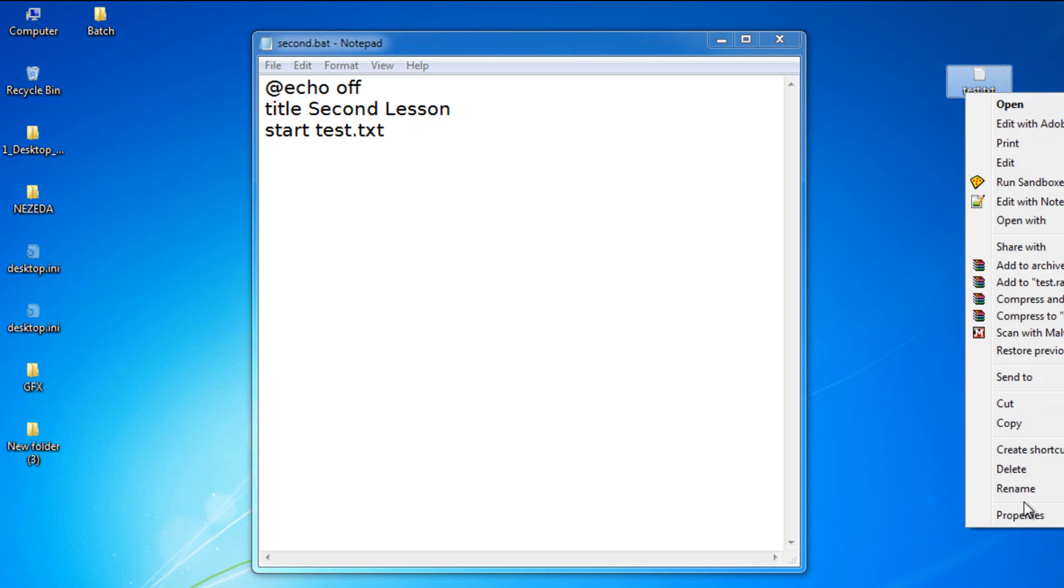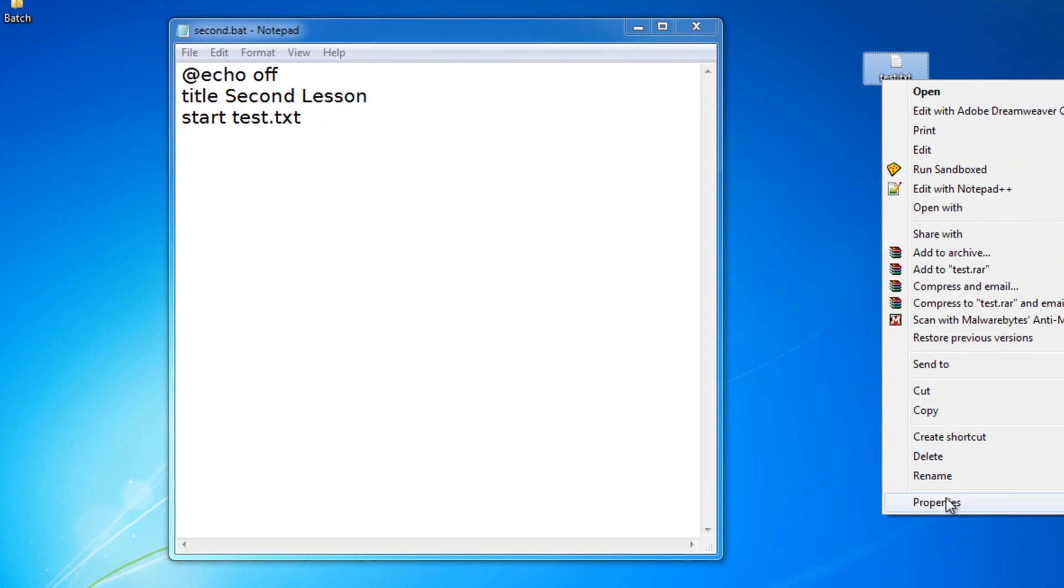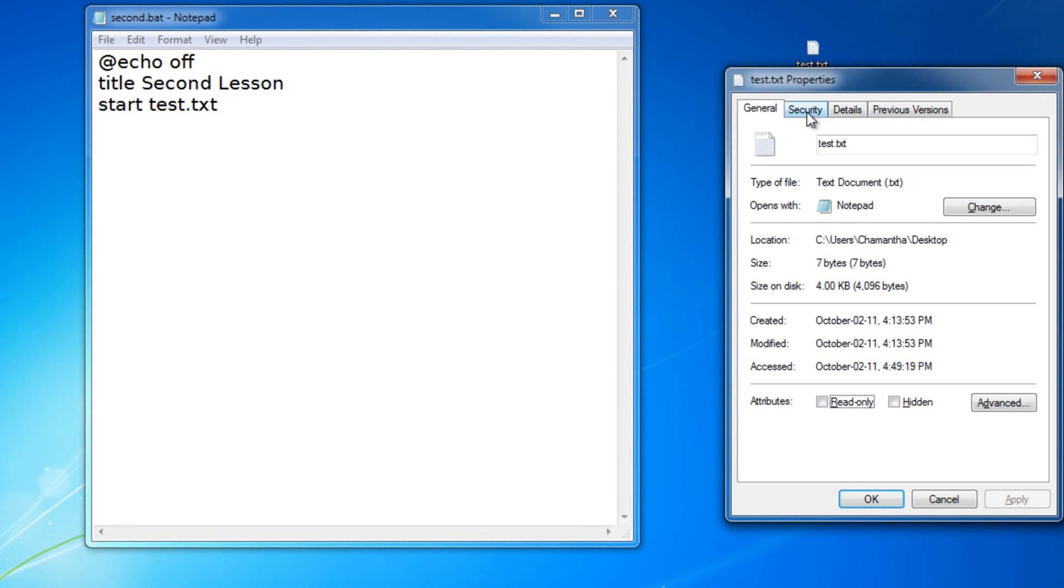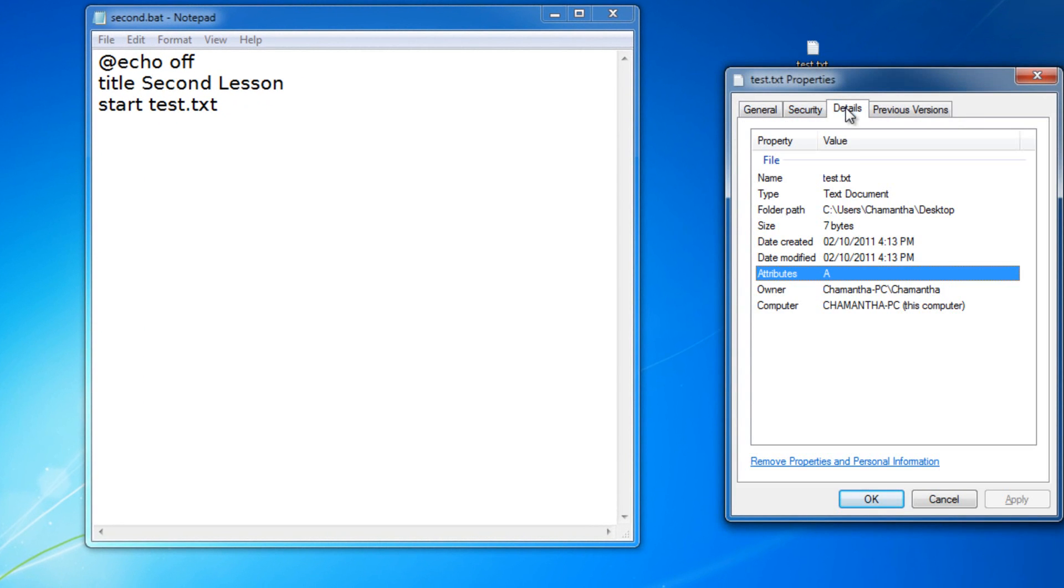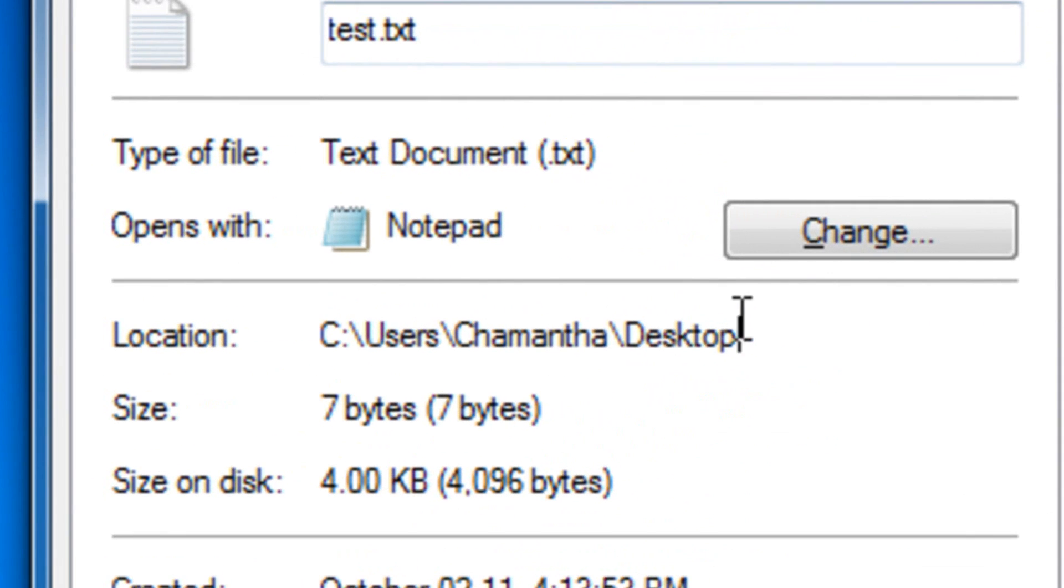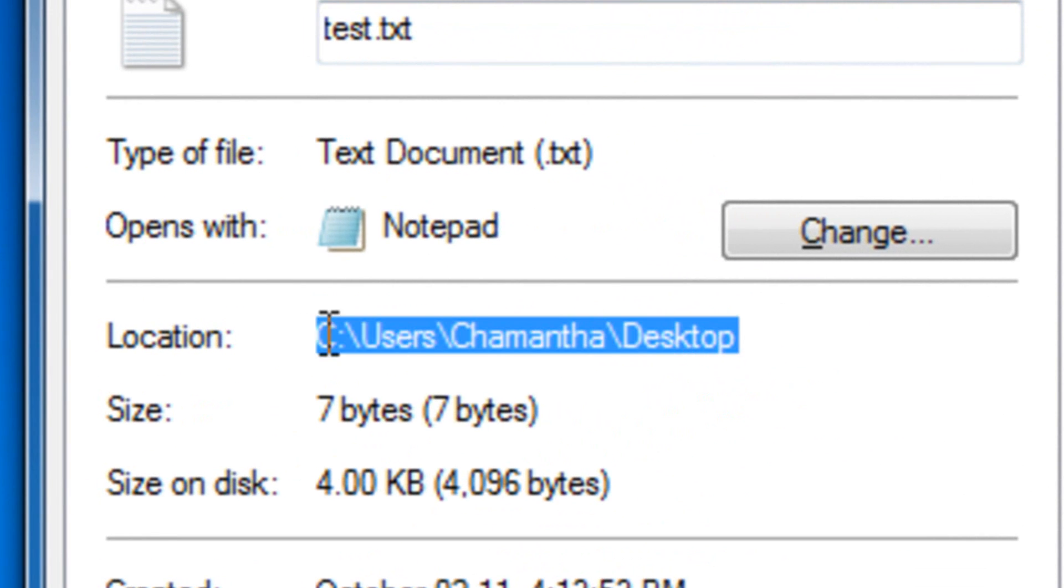Right click your file that you want to open, then click properties, then go to details and find the location of it. I can easily copy this location.